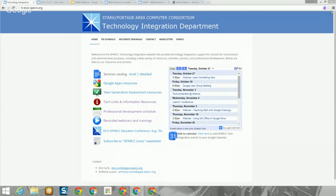All the resources for today's webinar can be found at tiny.cc/SPARC222. That link will take you out to our technology integration website where you will find all the resources for today's session, including the live video stream which will become the recorded video stream after the session.